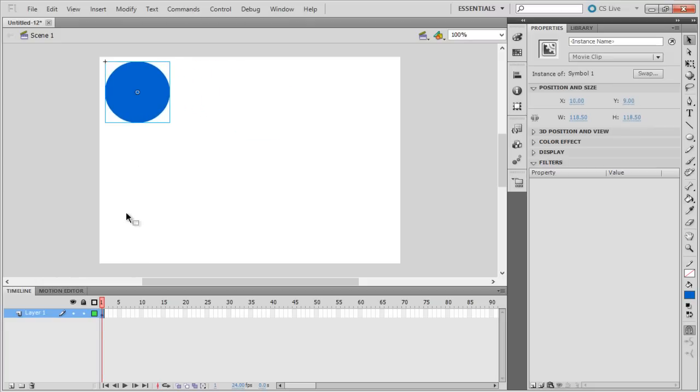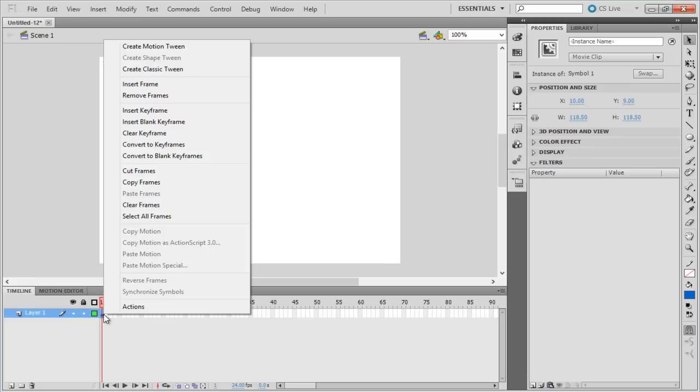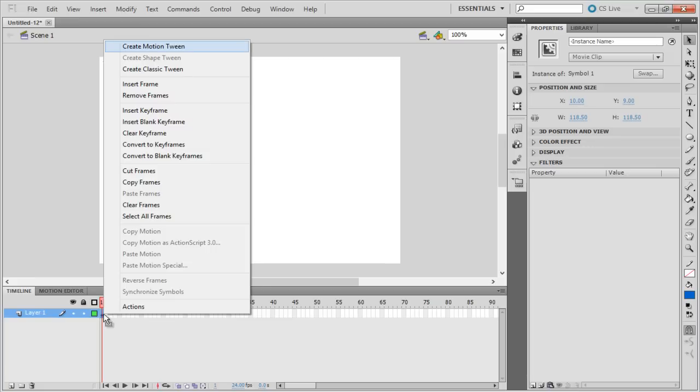Now right-click on the first frame of the layer in the timeline. Once the menu appears, select the Create Motion Tween option. This will represent the start point of the animation.